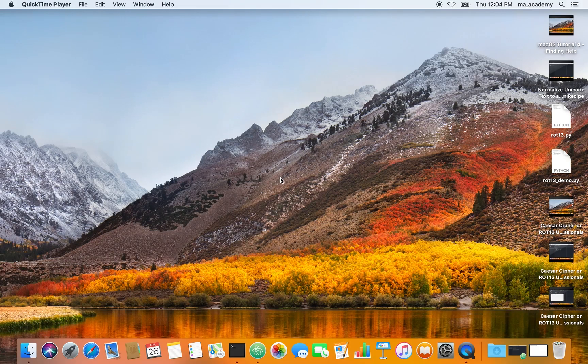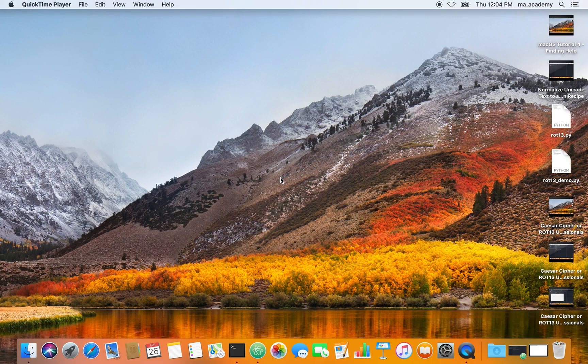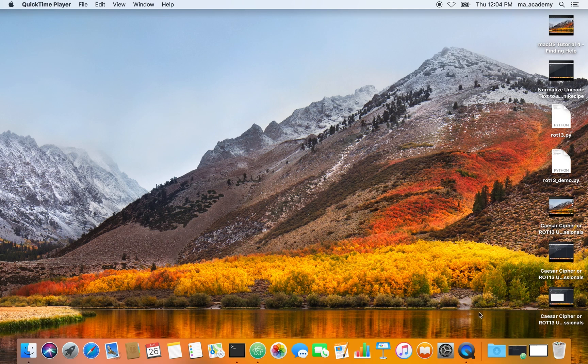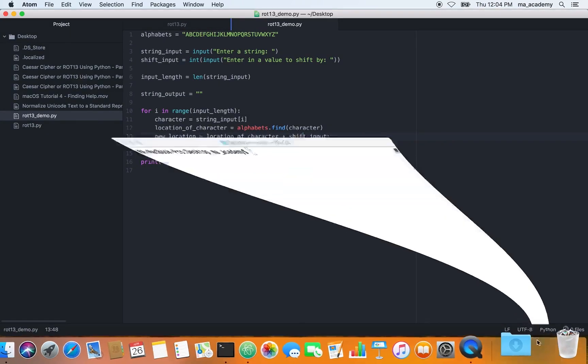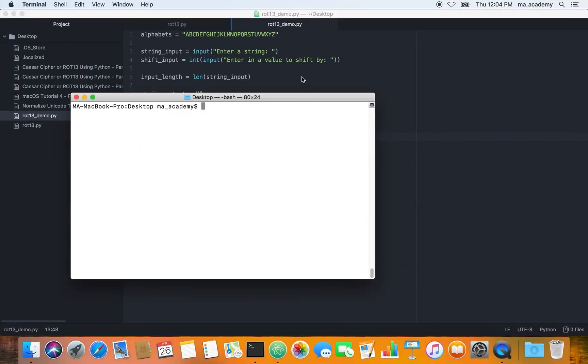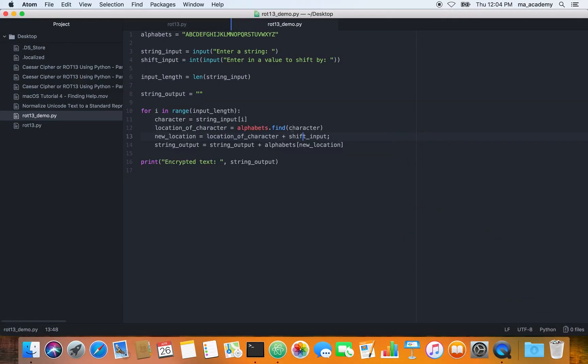Hi friends, continuing on from the previous tutorial in which I explained the Caesar cipher or ROT13 cipher. This is the fourth tutorial in this series, so let's look at the previous one.